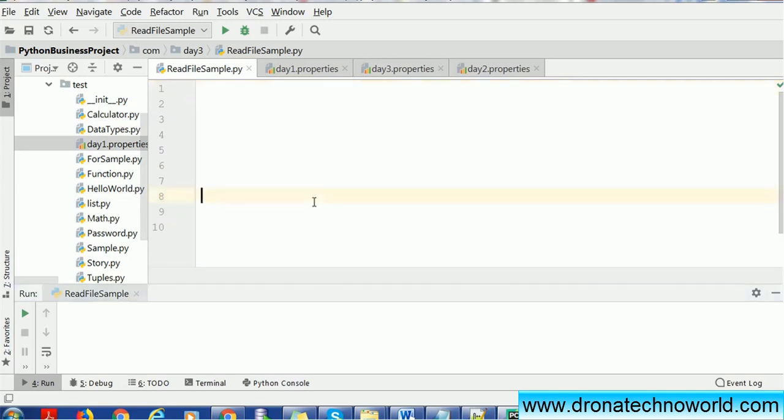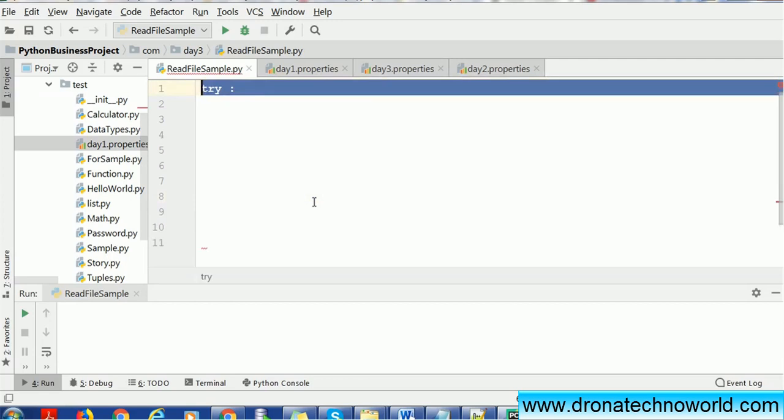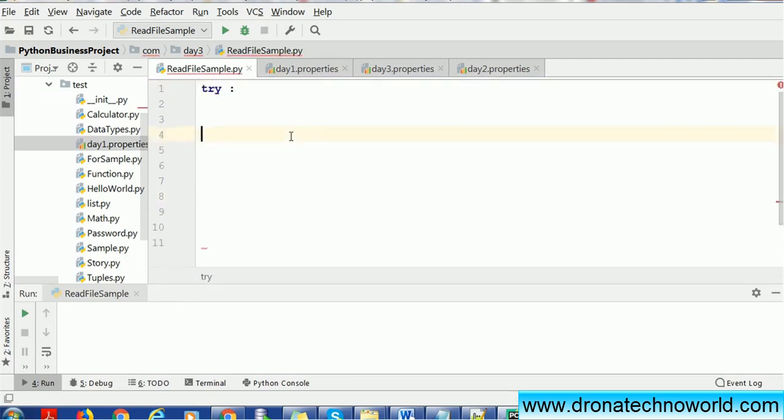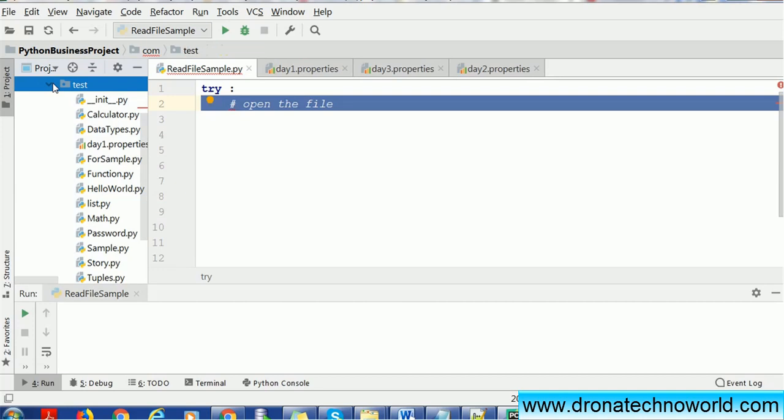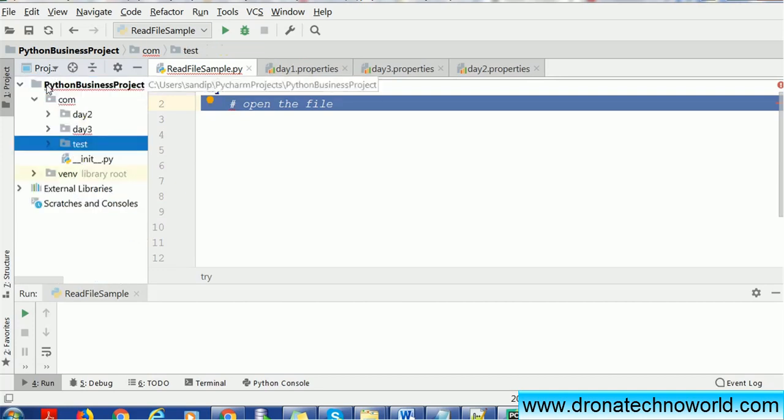As I said, we'll use the try, except, and finally block. We'll first start with writing the try block. In this example, we are going to read a property file, a day3.properties file, which is present in the same directory where our current code exists.